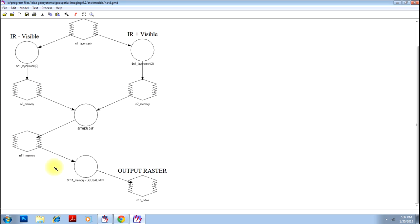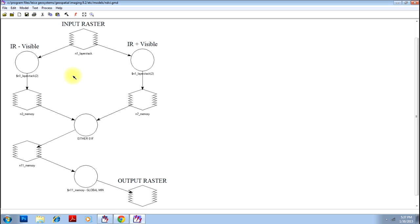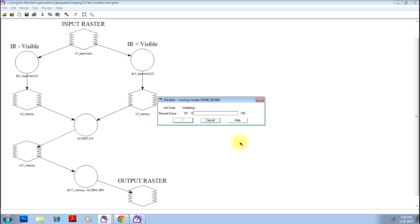But however, how to use all these things in a model maker will be taught you in some other lesson. Now your model is done. We have to run this model. Here is the option to run the model. Just click. Your model is running. That is whatever the process you have defined is being executed now and it will give you a single output.